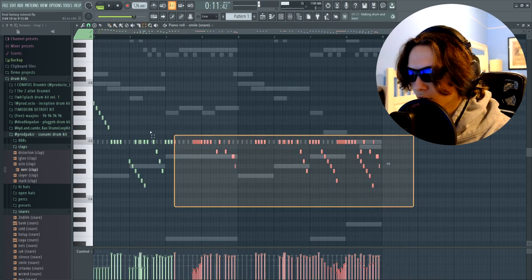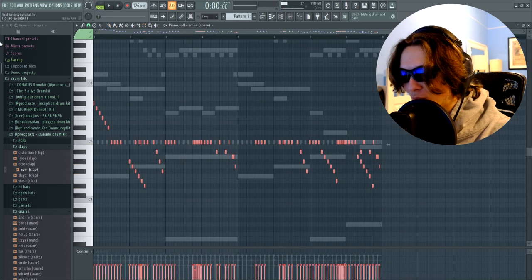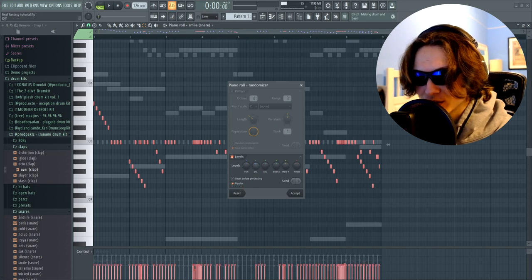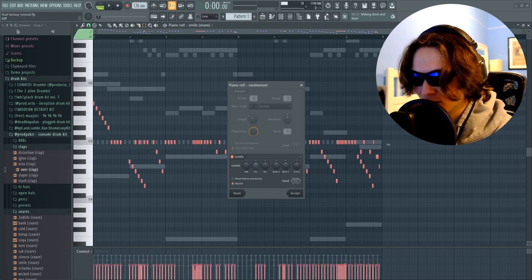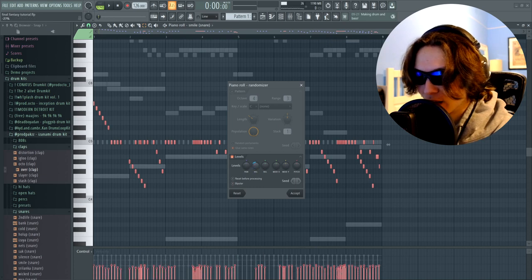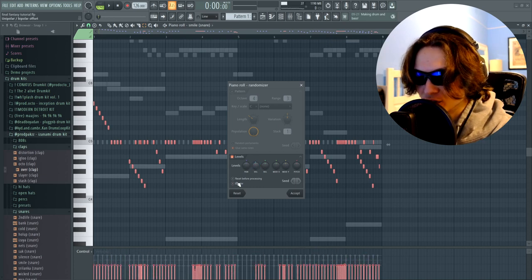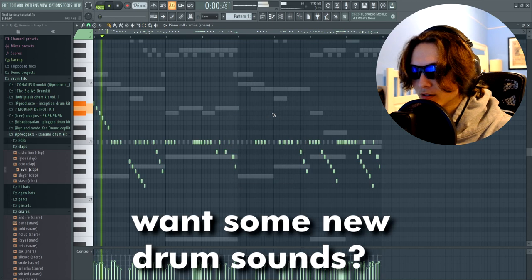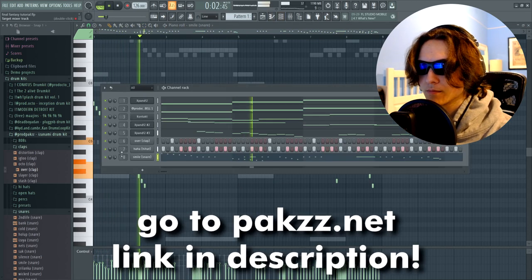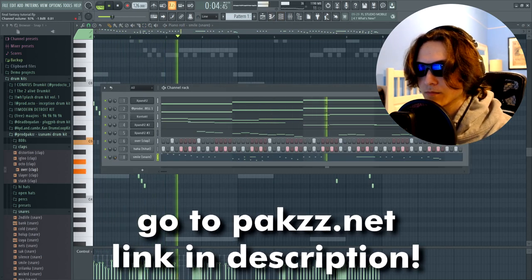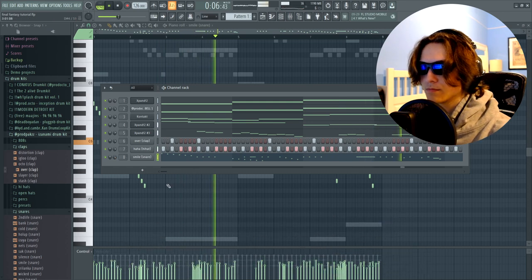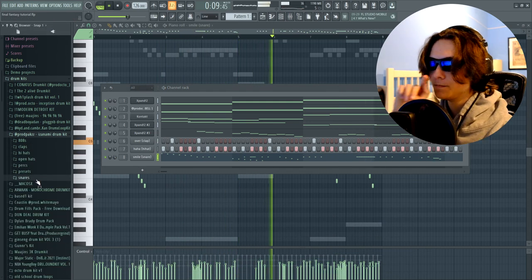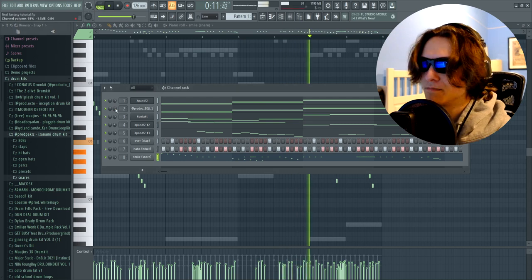That's hard. Okay, we're gonna take all of these and highlight them again, click Alt-R and make sure the bipolar tab is on. And as you can see with the velocities, they're going crazy. With the bipolar tab off, it's just, you know, they all kind of follow around the same. Bipolar, some go up, some go down.